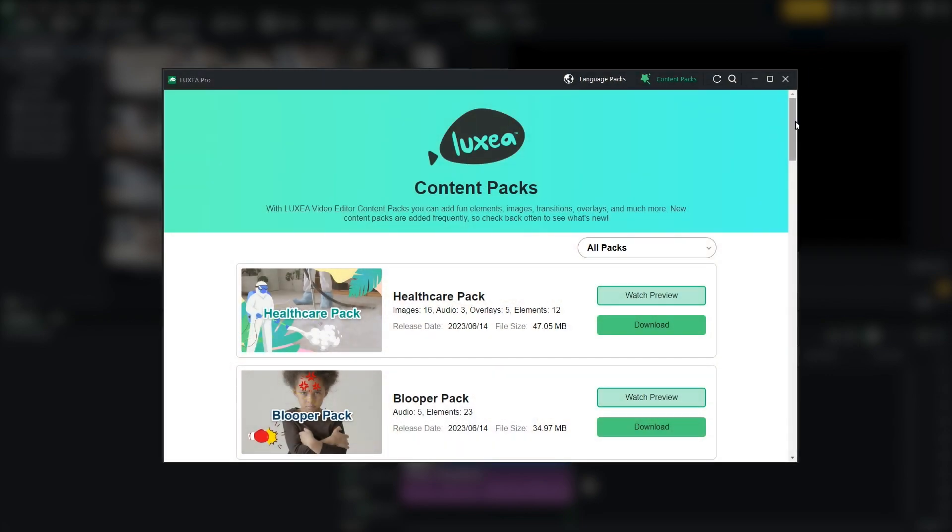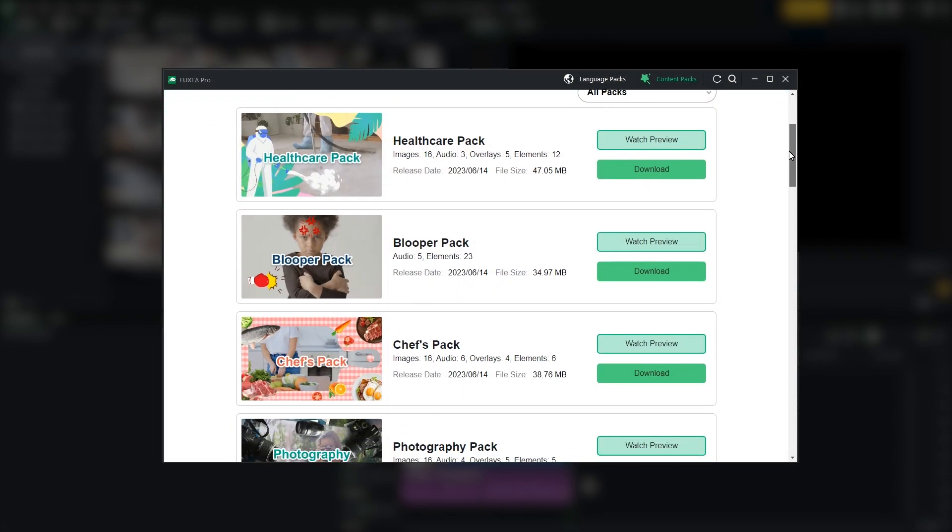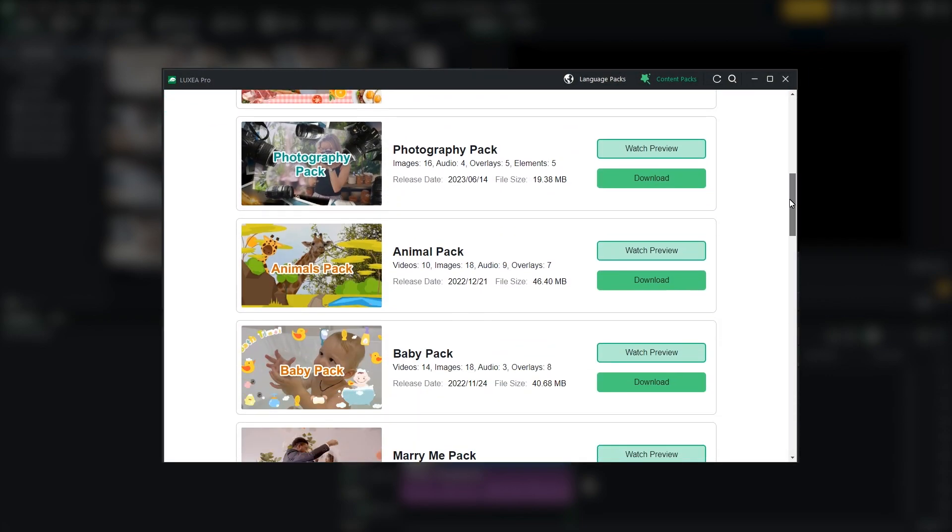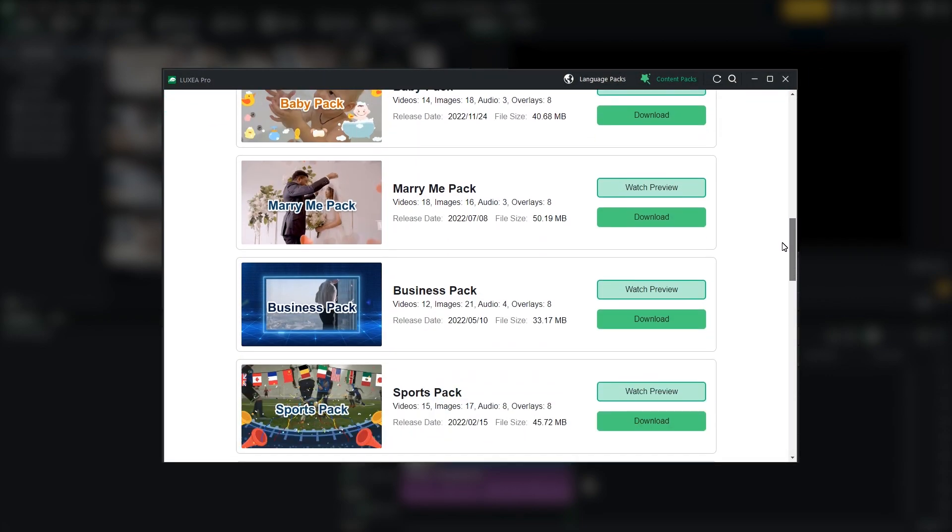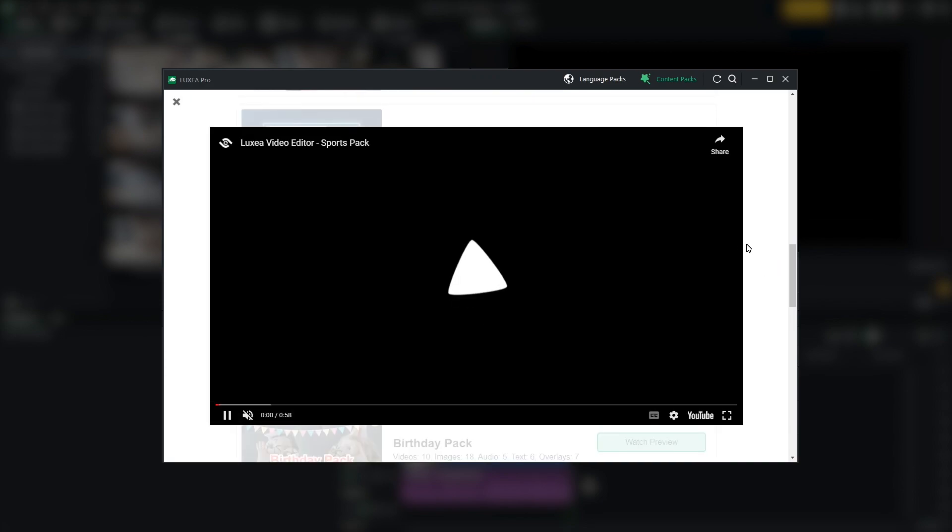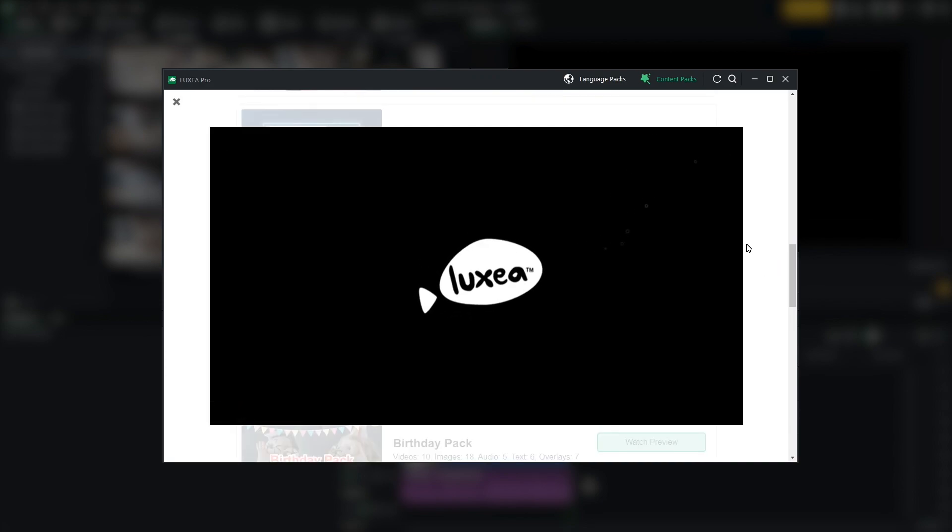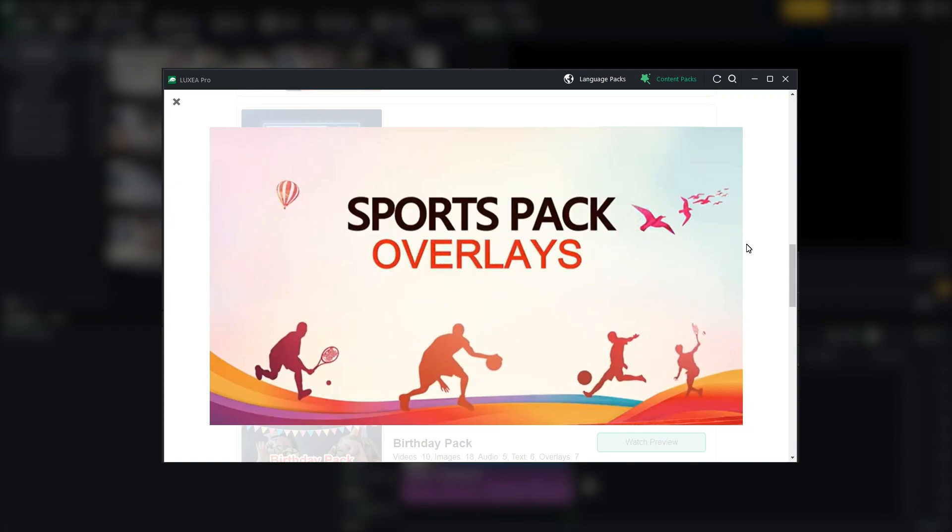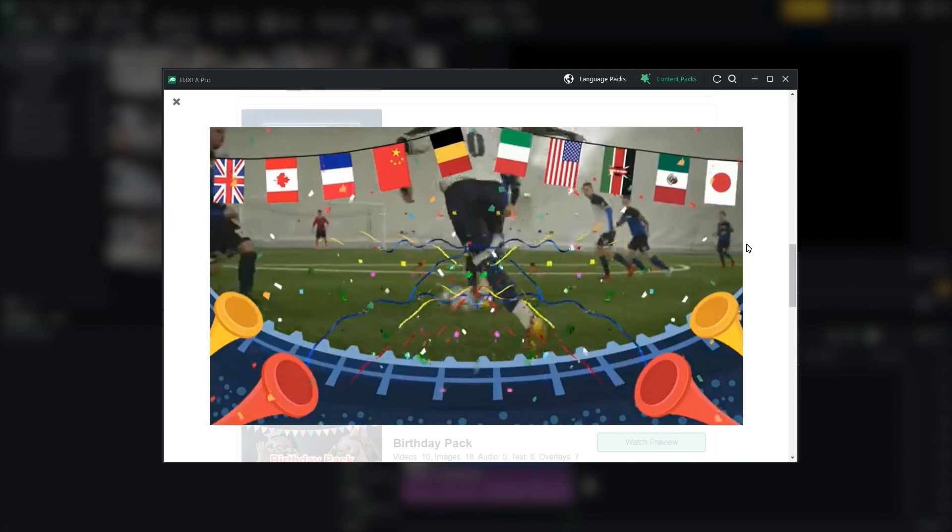Now in Luxia Pro, we introduce an exciting new feature, the in-app Pack Manager. This addition makes it even more convenient for you to download and install content packs directly within Luxia Pro.